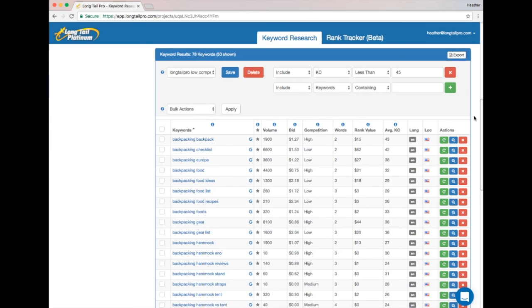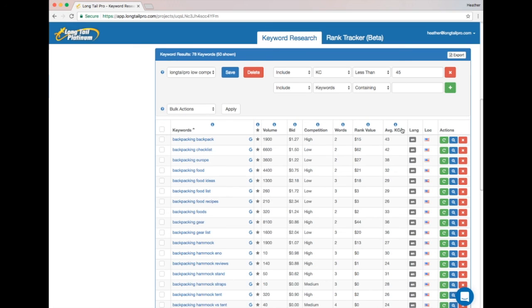So now we have keyword competitiveness to tell us exactly how hard a keyword will be to rank for, and we've got Target KC to tell us exactly what level of competitiveness our domain should be targeting.